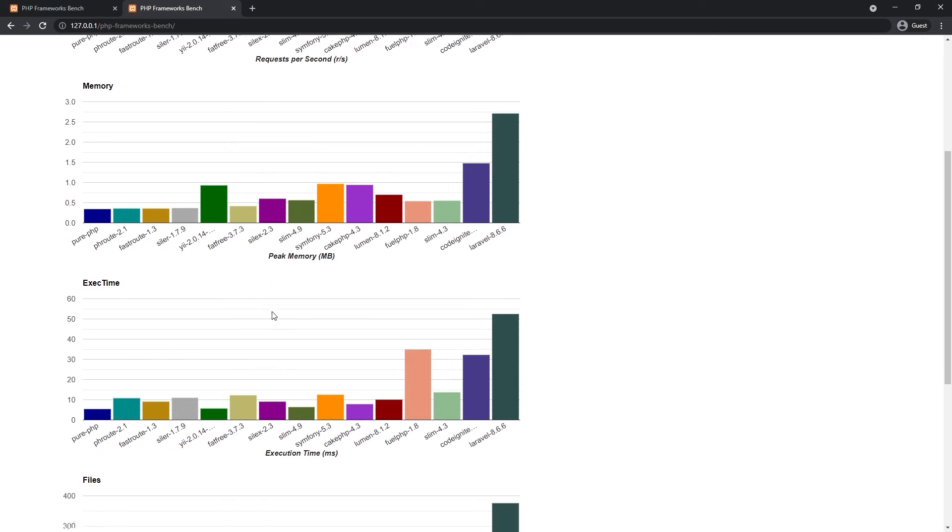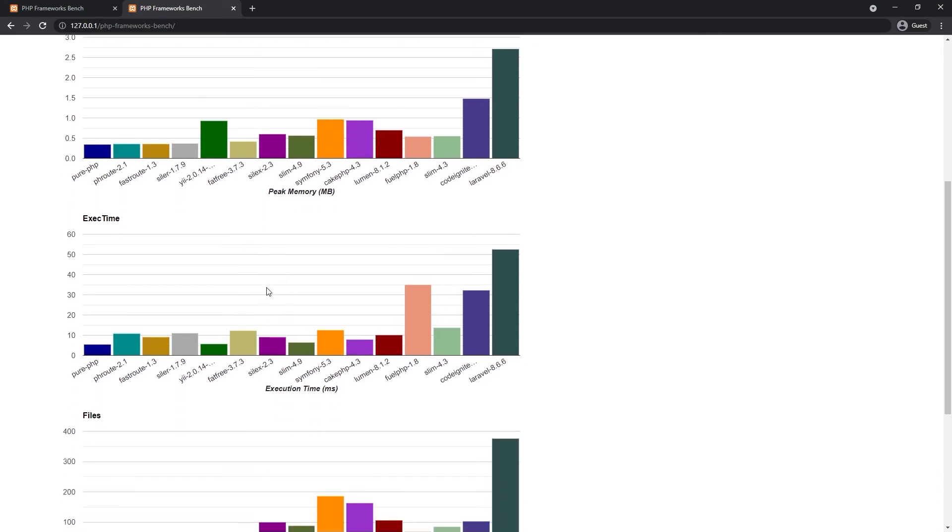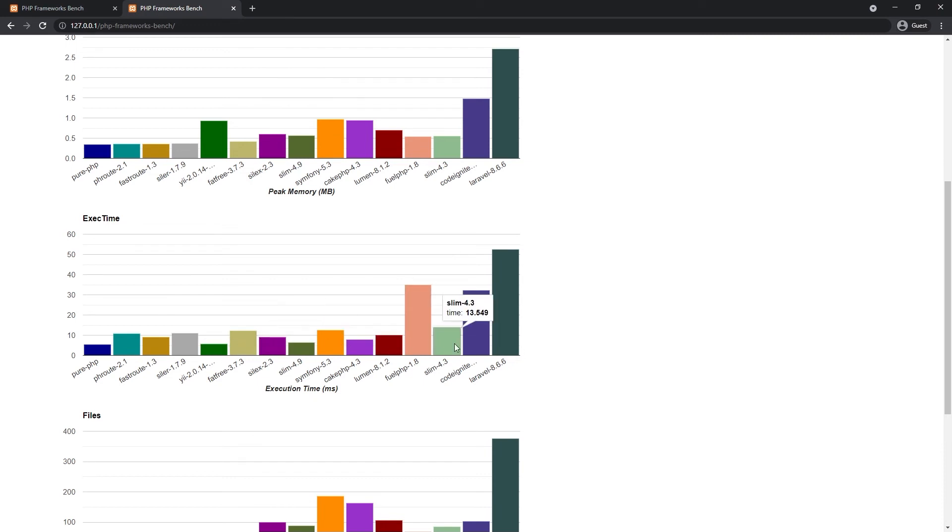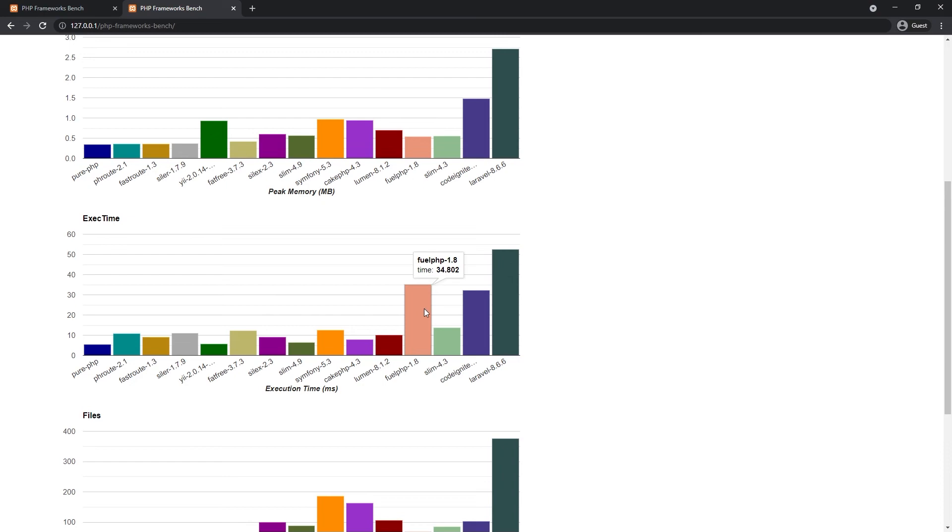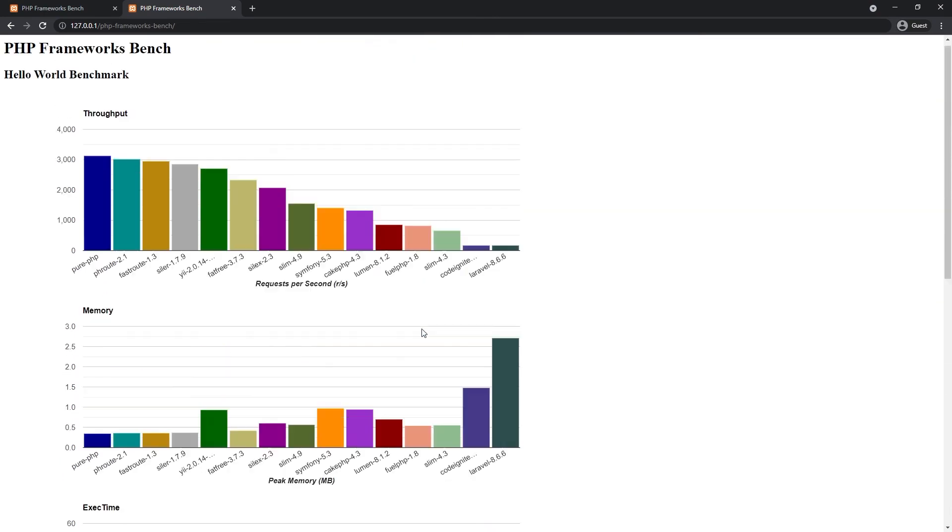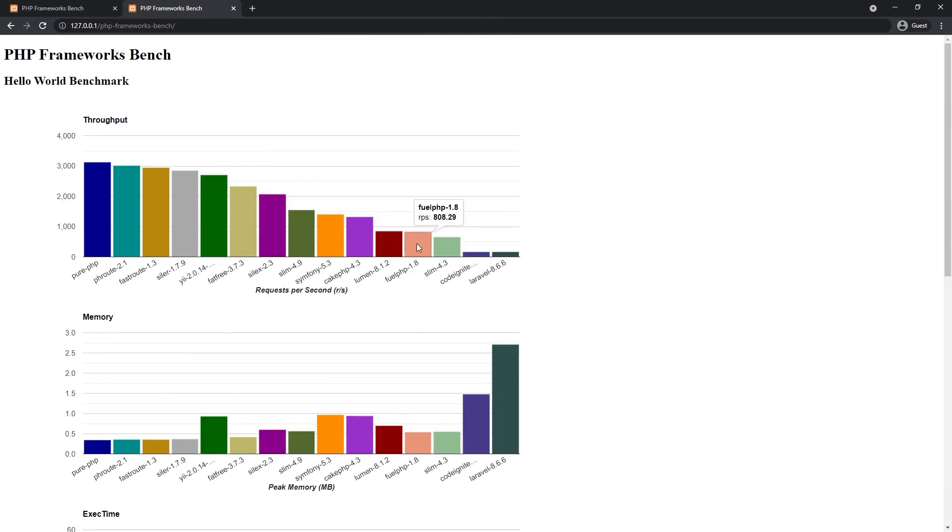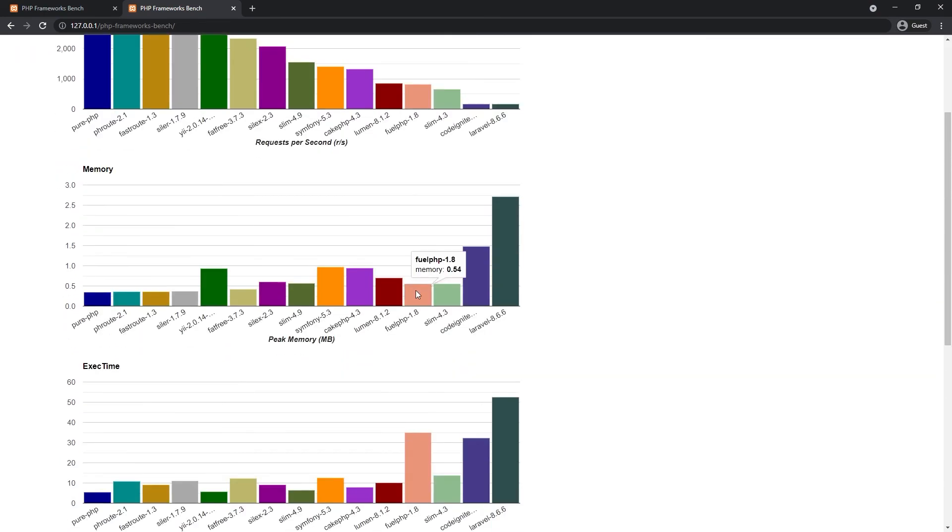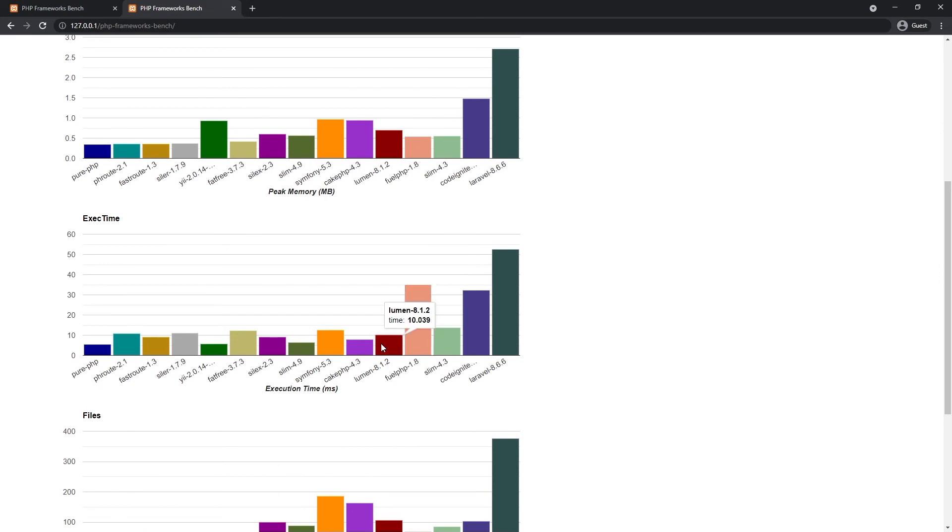But for execution time, there is a different story. If you try to calculate, it's not going to match with RPS. The reason is the RPS measured by wrk, but the execution time is measured by cURL. So it should be because of the accuracy or incompatibility with cURL.